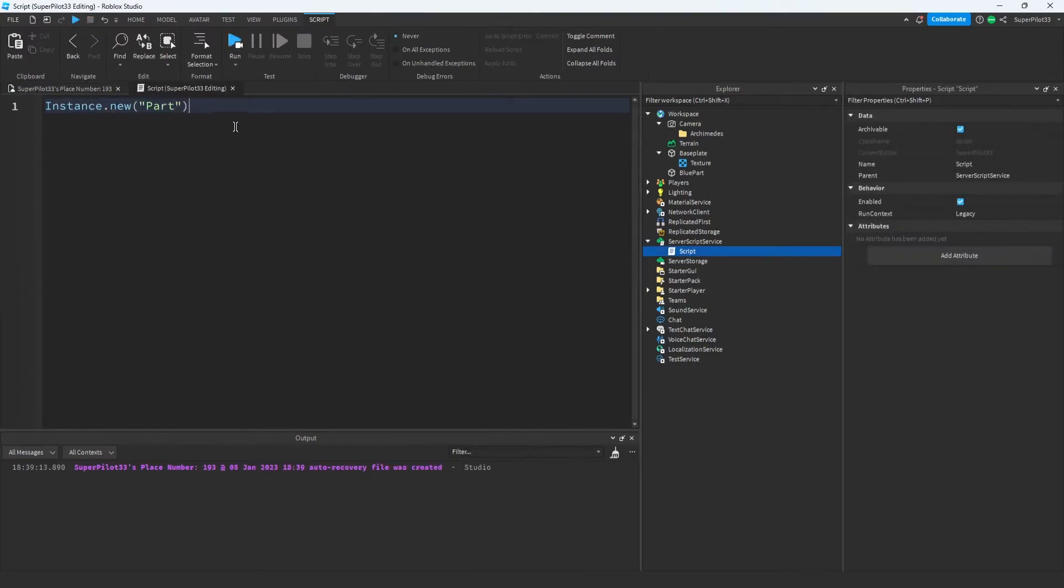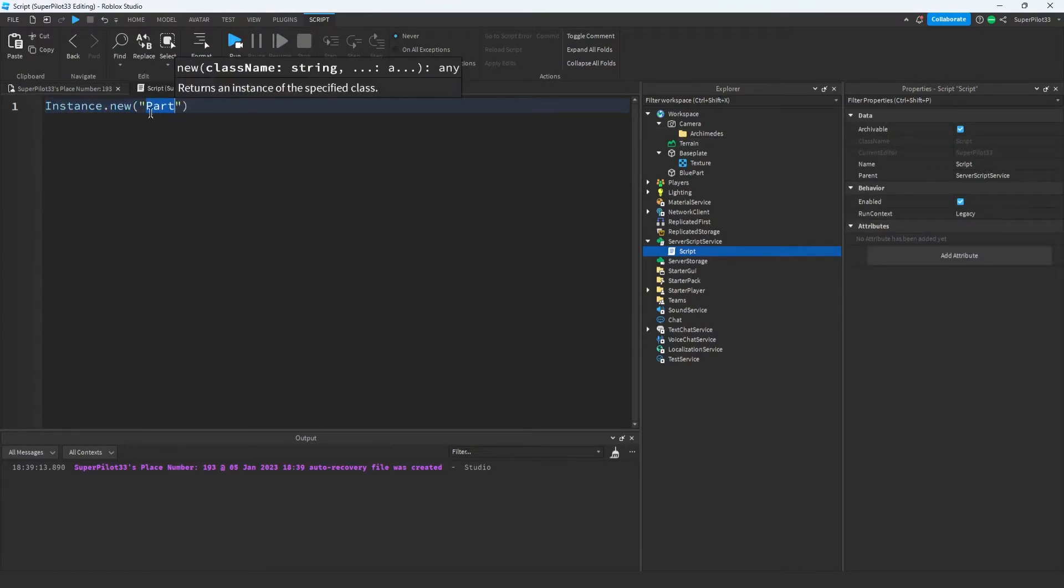Basically what this line of code does is it creates a new object, and that object is a part. Instance.new will create the object, and inside you want to specify in a string what you want to create.